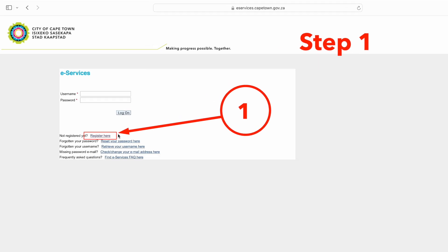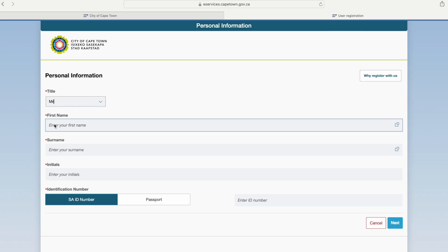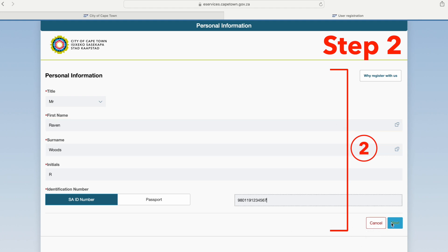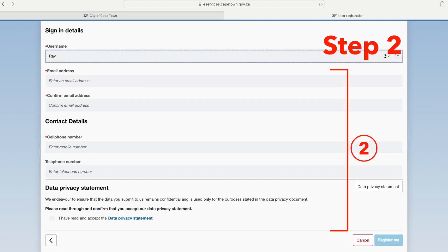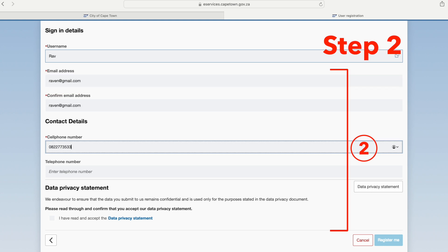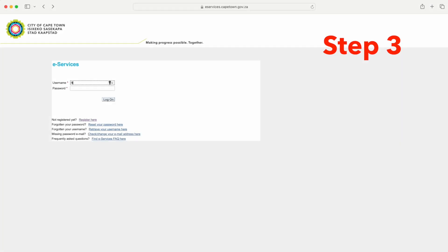Step 1: Select 'Register Here' on eServices. Step 2: Fill in all the relevant information and tick the checkbox on the data privacy statement. Then click 'Register Me' at the bottom of the page.